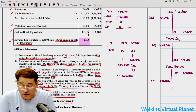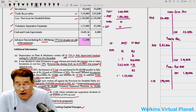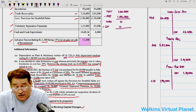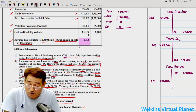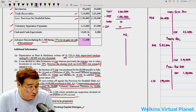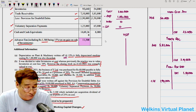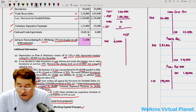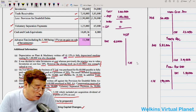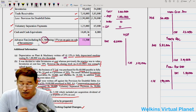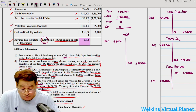Voluntary Separation Payment (VSP) account: Balance Brought Down (opening) is Rs. 65,000 and Balance Carried Down is Rs. 1,25,000. Cash and Cash Equivalents and Advance Tax are also given. We have now almost prepared all the accounts.